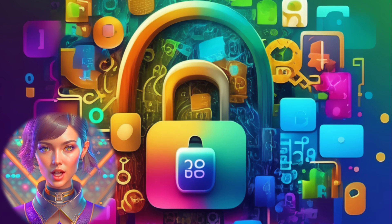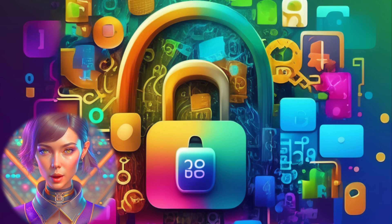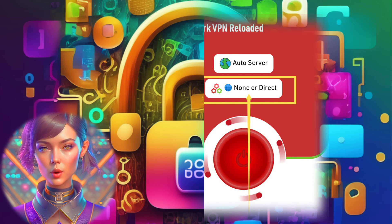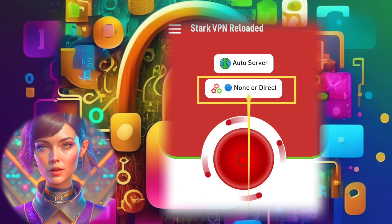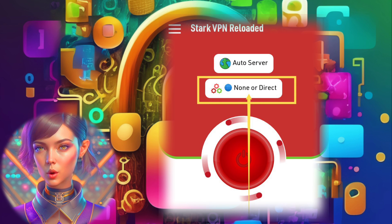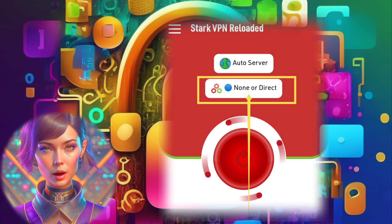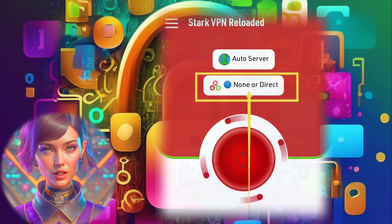Step 3. To customize your VPN settings, tap on the gear icon within the app. This will open up the settings menu, where you can tailor the app according to your preferences.